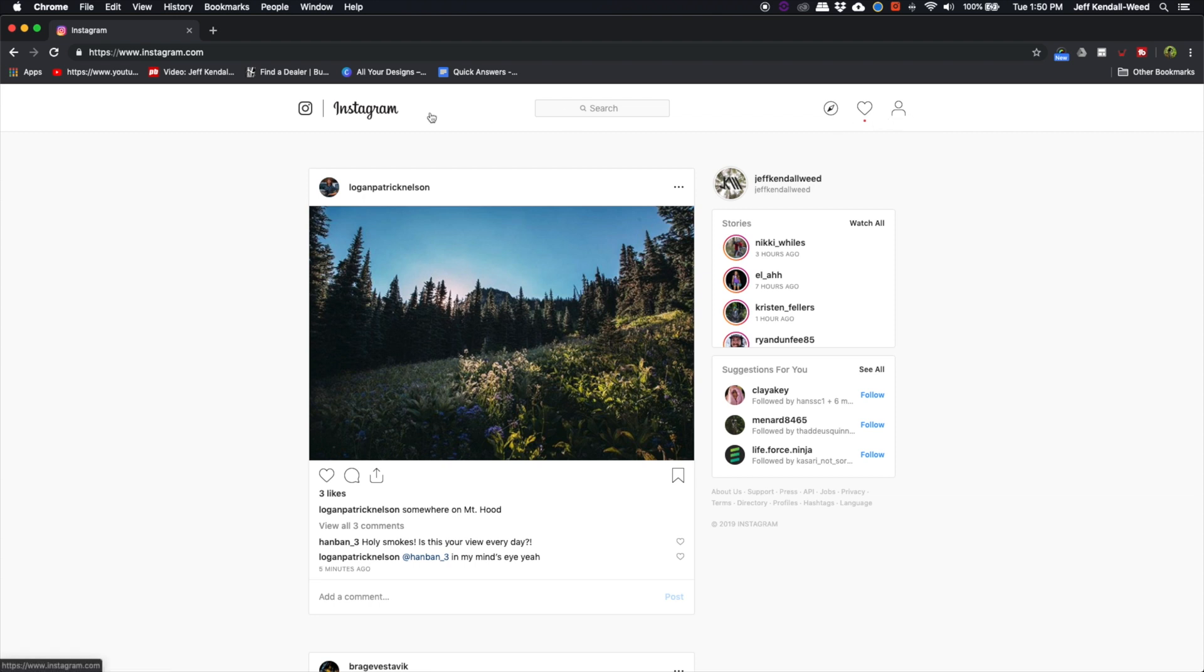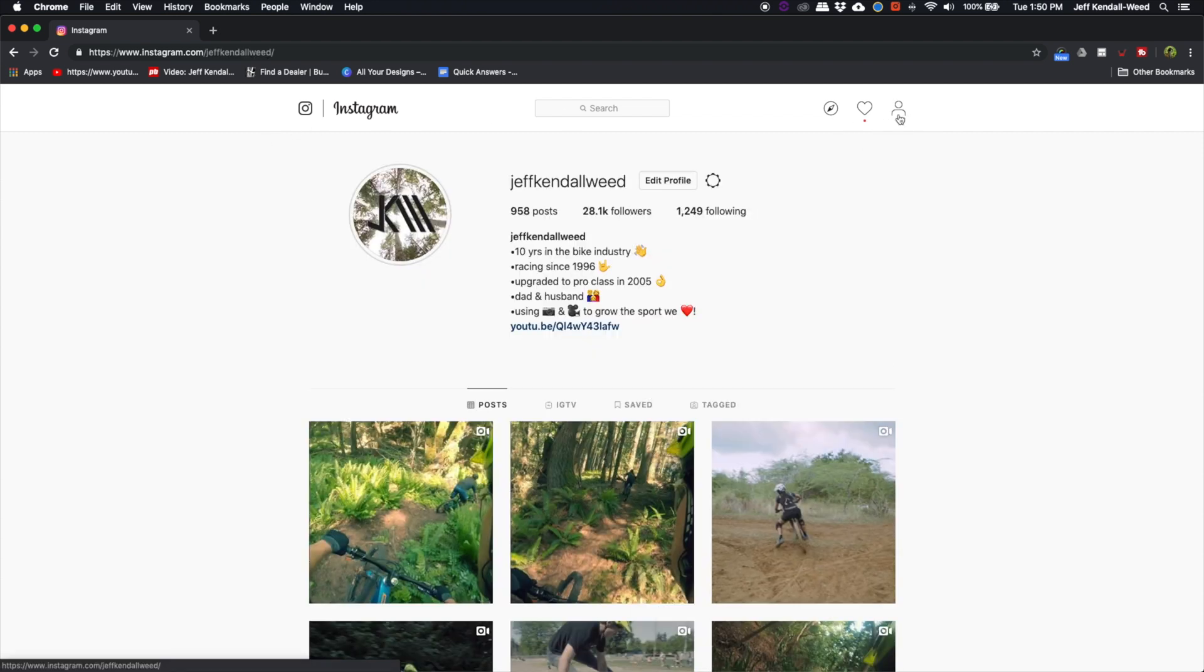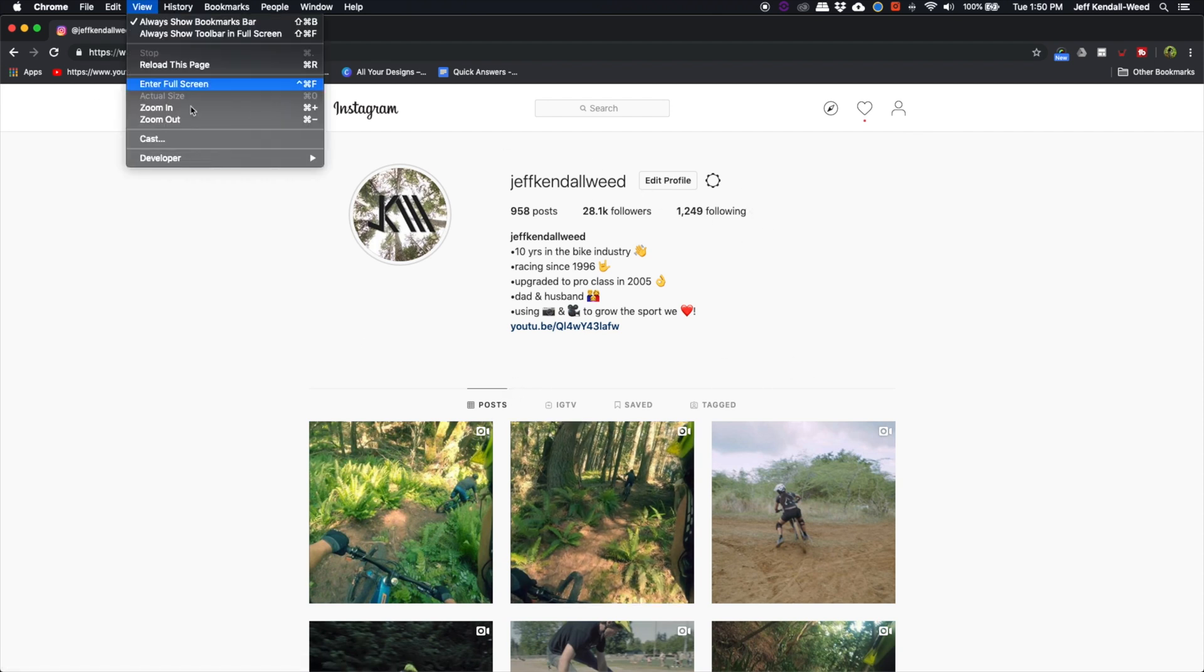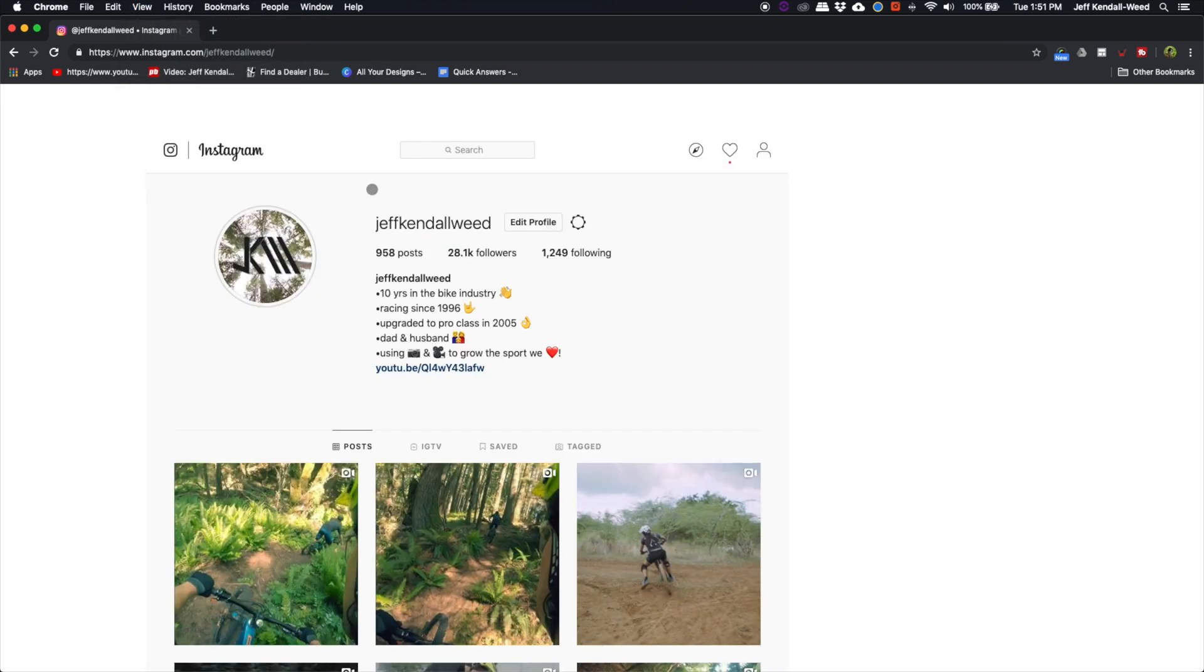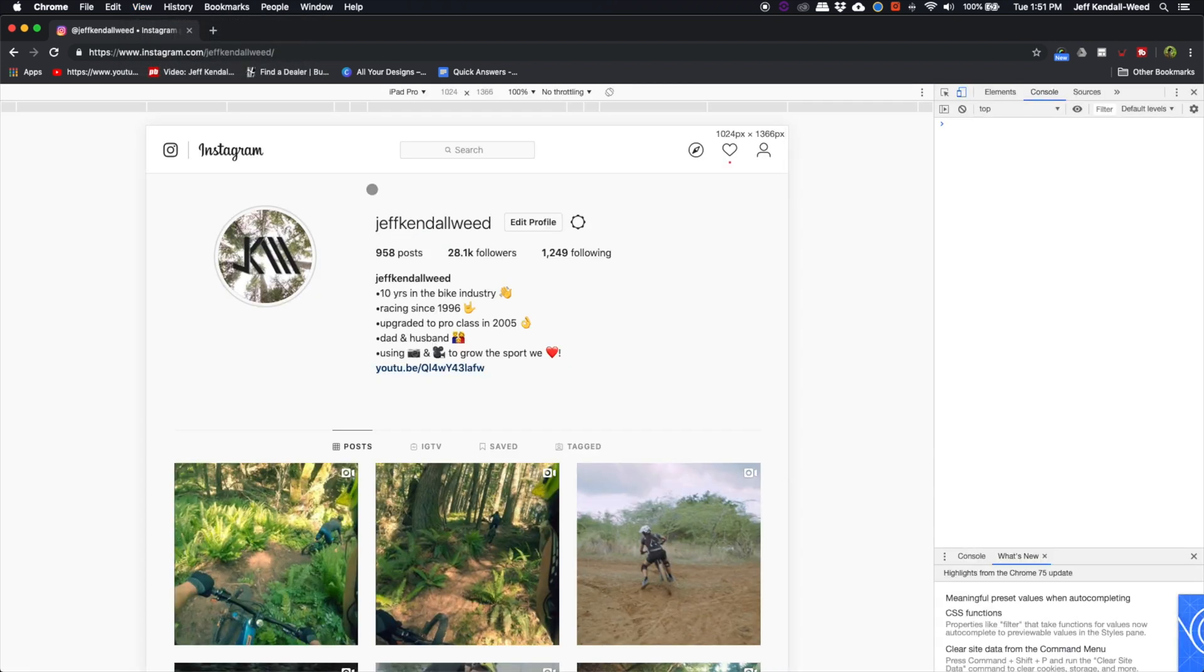Now, today we found a workaround for it, and it's pretty cool. So go over to my Instagram actual profile, and I'm going to go to View, Developer, JavaScript Console. Click on that. Awesome. And now, right here,